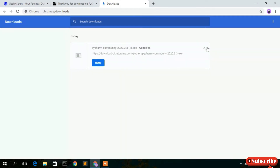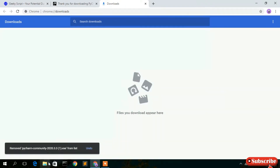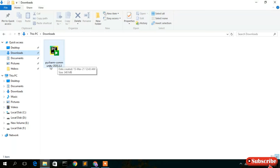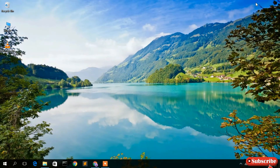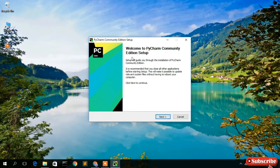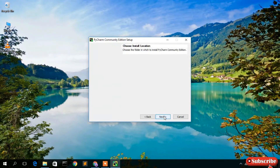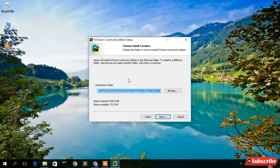You'll see 'Thank you for downloading PyCharm' and it will start downloading. I've already downloaded it, so I'll go to our Downloads directory. Here you can see PyCharm Community 2023.3 has been downloaded. Just double-click on it to begin installation. The 'Welcome to PyCharm Community Edition Setup' window will open — click Next.